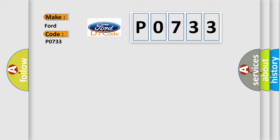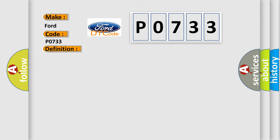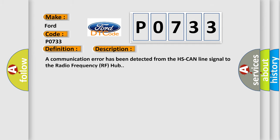For car manufacturers, the basic definition is software incompatibility with remote function actuation. And now this is a short description of this DTC code: a communication error has been detected from the HS CAN line signal to the radio frequency RF hub.